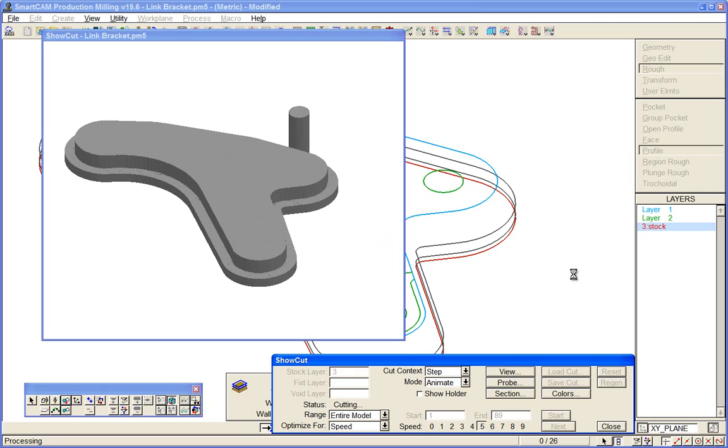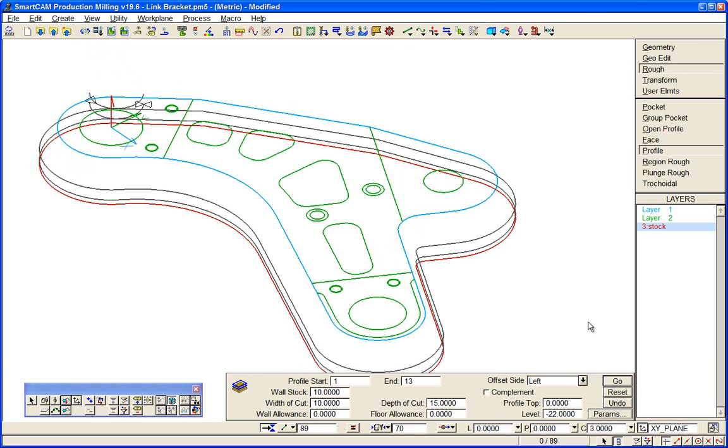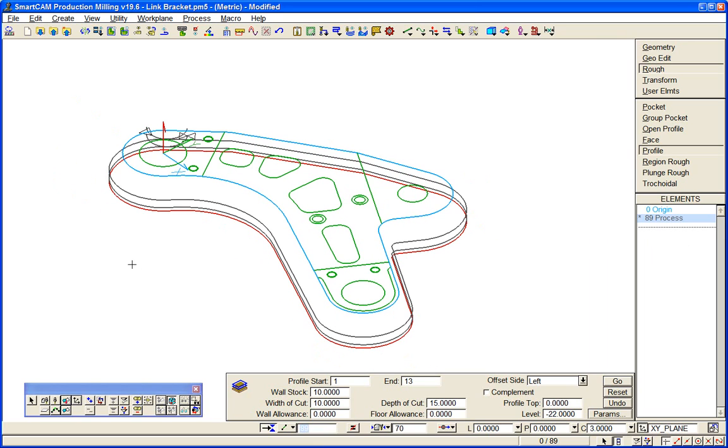So two ways we've seen of getting toolpath in SmartCAM: converting line arc or applying a machining process. They're all regenerable processes, so any process that you create in SmartCAM - and there's plenty of them - you're able at any time to recall it and modify.